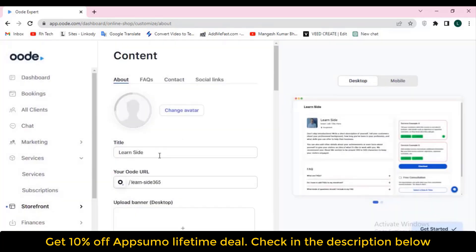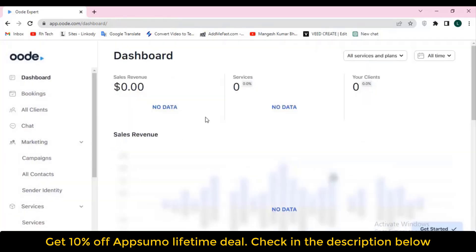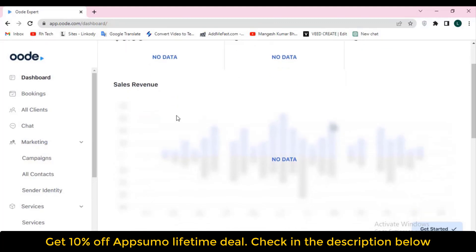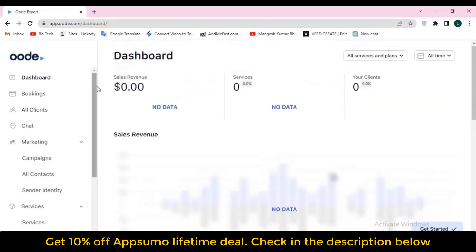Hello guys, welcome to Passive Hunt. In this video I am going to review Audi. Audi is a tool by which you can design mobile-friendly and responsive websites for your service and subscriptions business in maybe 10 to 15 minutes. They are saying it's an alternative of Book Like a Boss, Calendly, and Squarespace.